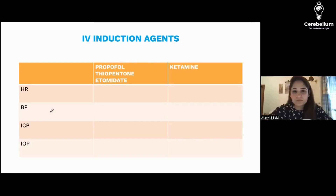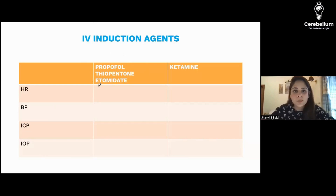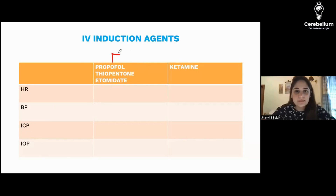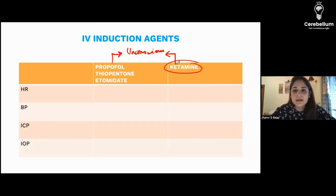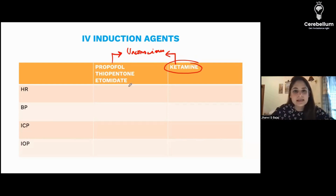We have a similar group here, and the group contains four drugs: propofol, thiopentone, etomidate, and ketamine. Everyone's job is the same — everyone is going to make the patient unconscious. But ketamine is that 'yeda,' crazy, different friend who has separate properties as compared to propofol, thiopentone, and etomidate.